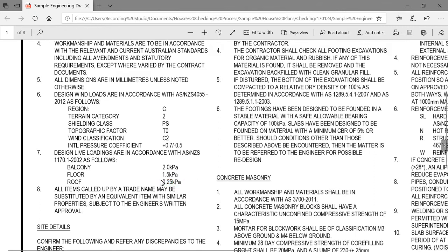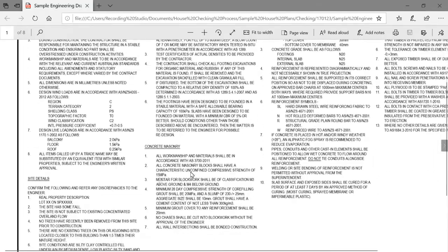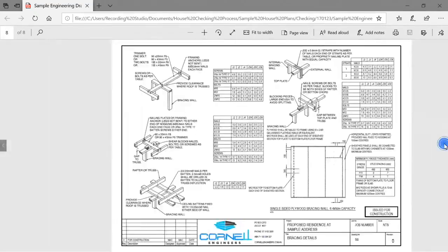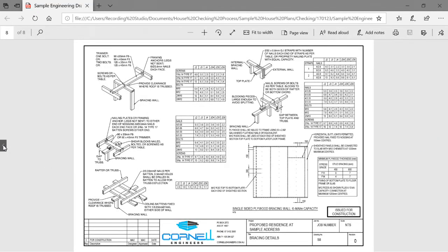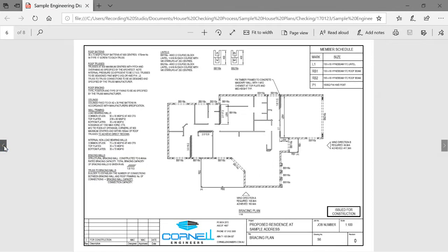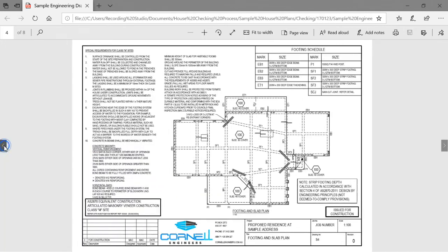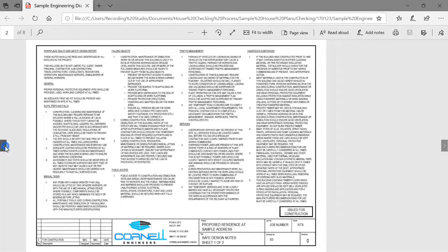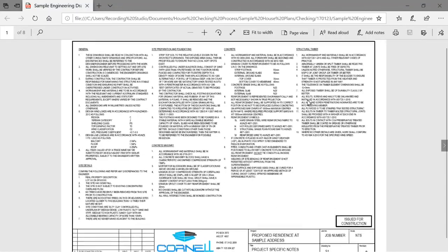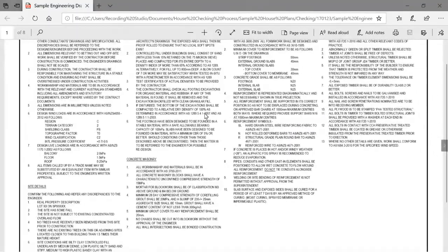So there you have it. We've started at the back of this set and worked top-down — through the roof, through the walls, through to the slab — and then checked our project-specific notes to make sure everything applies, is relevant, and correctly specifies how the builder needs to build this house.